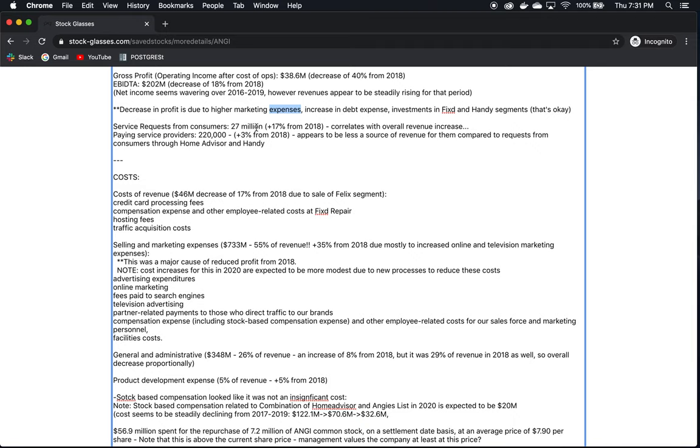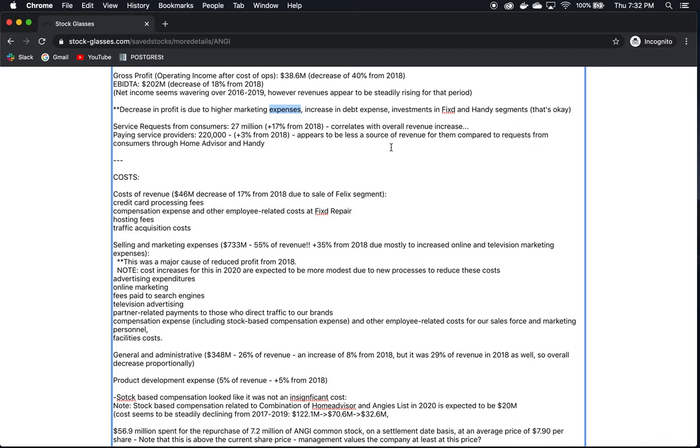Service requests from consumers, 27 million. That's up 17% from 2018. This is good. This is what we want to see. This is people that are looking for services and using the platform to connect them with contractors. This correlates with the overall revenue increase. The revenue increase overall I believe was about 18%. So their revenue is going to be dependent on how many consumers use their service and make service requests to get connected to contractors. This looks good. That number is increasing which is what we want to see.